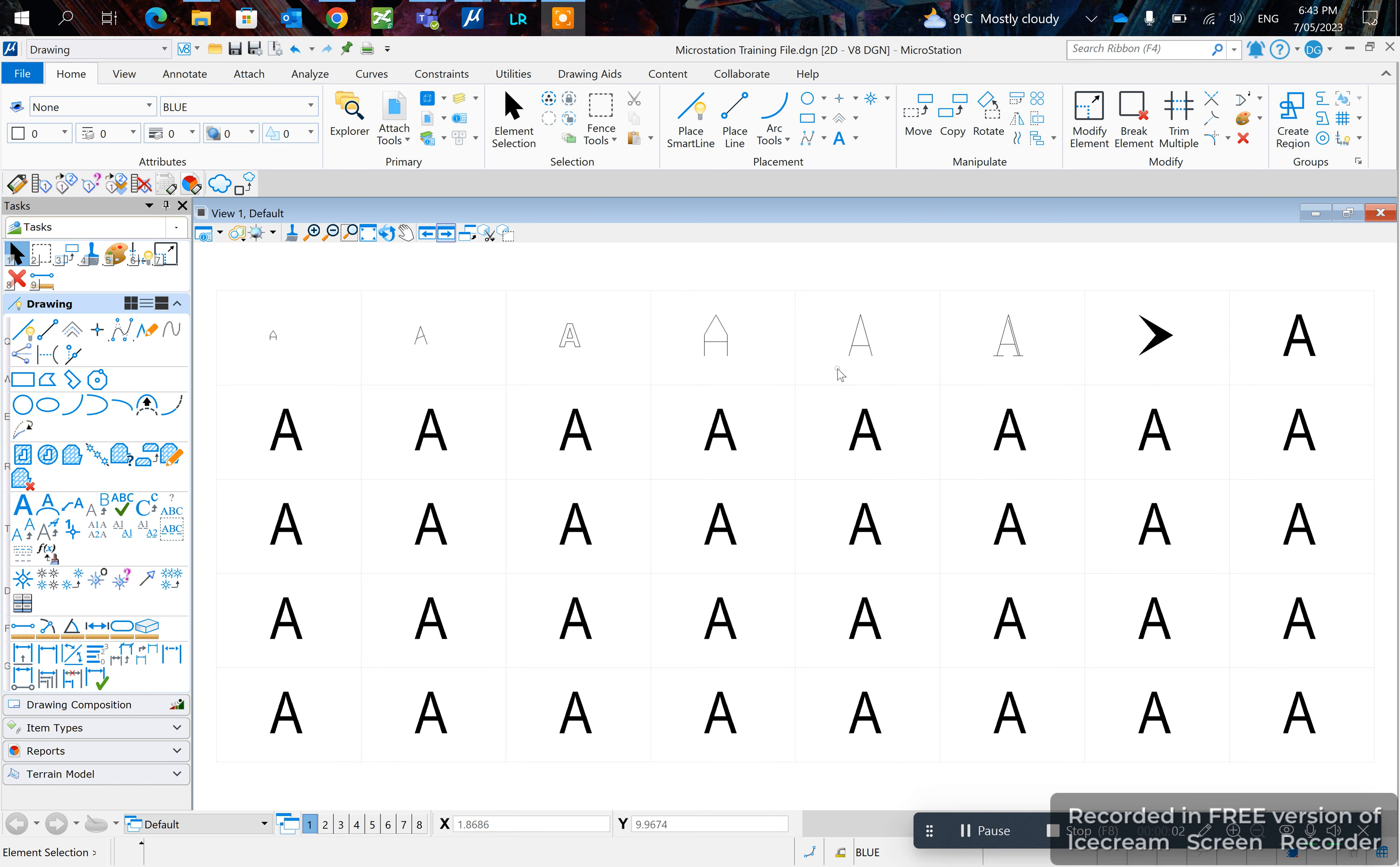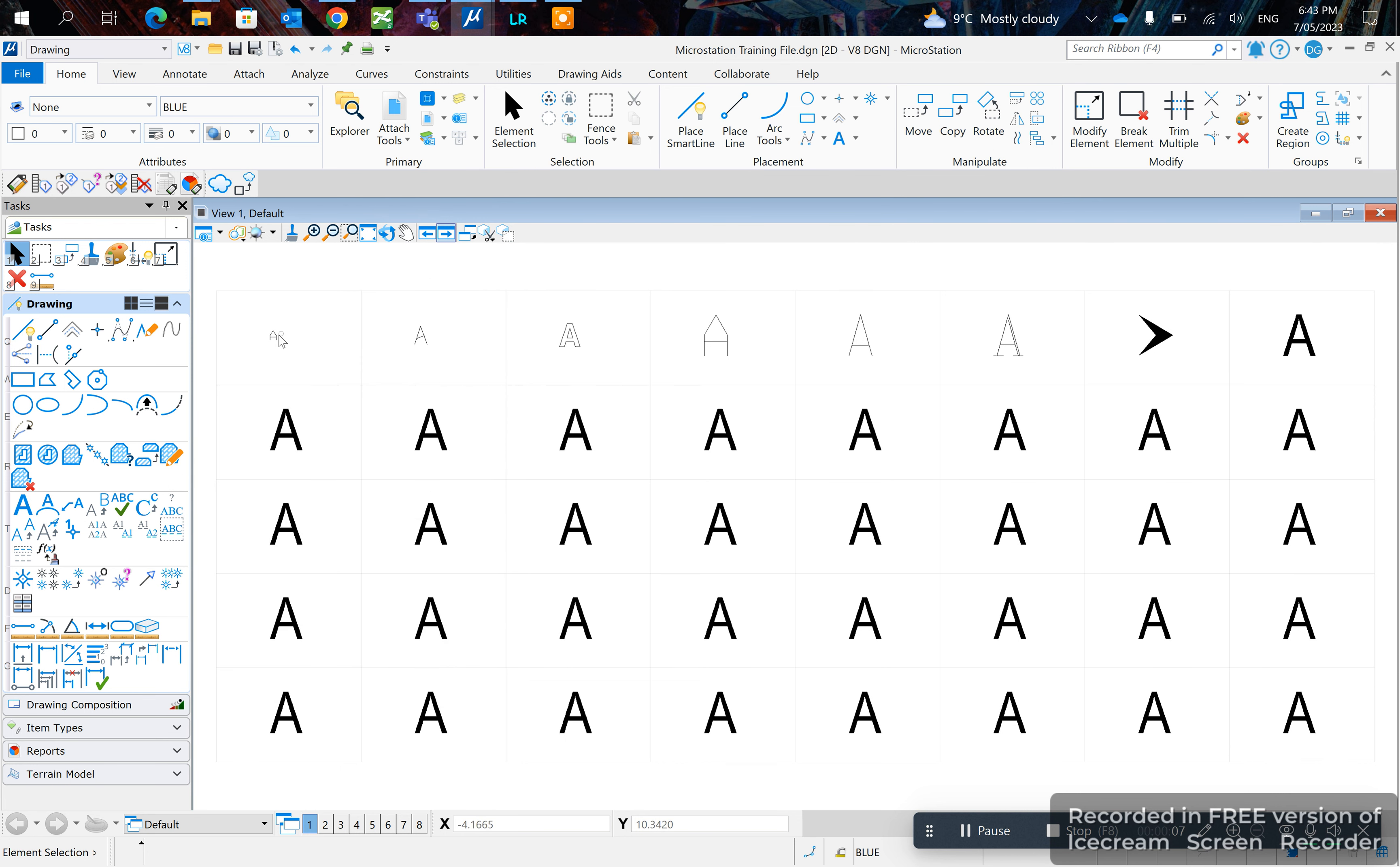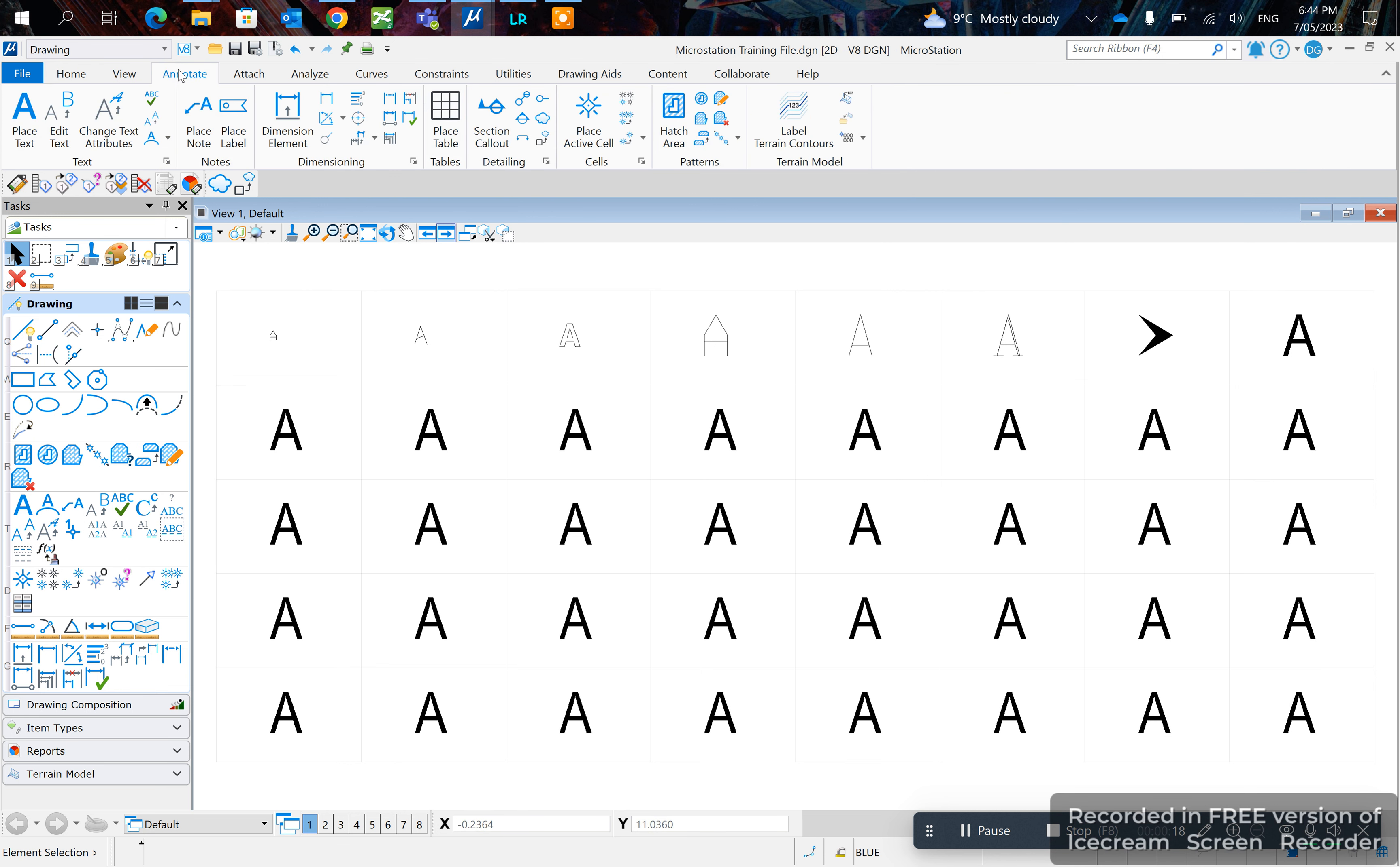In today's video I'll show you how to match text attributes. As you can see here we've got one, two, three, four, five, six, seven different texts with different sizes and shapes, and the tool that I would use for matching text attributes is